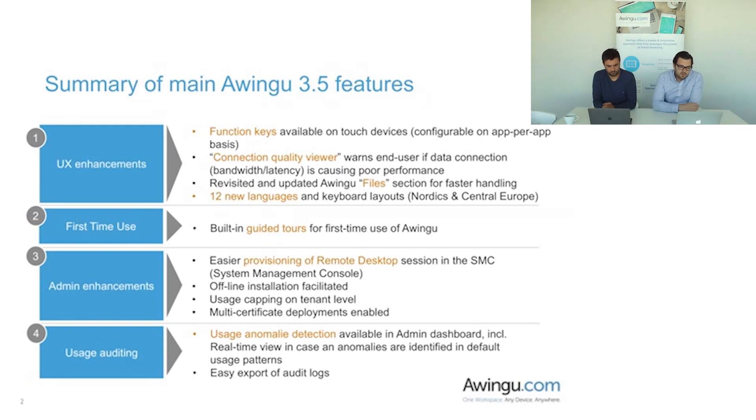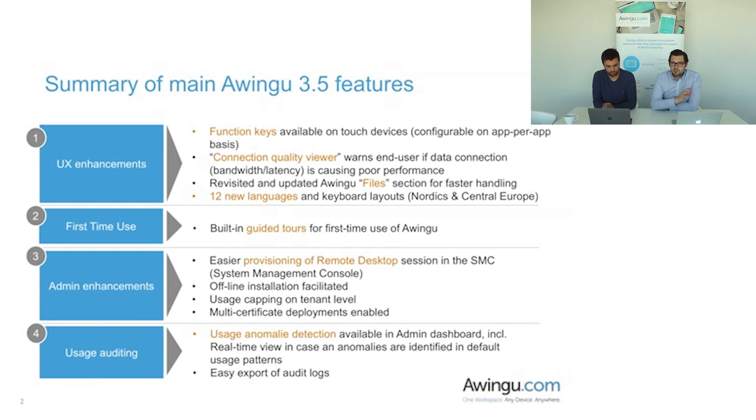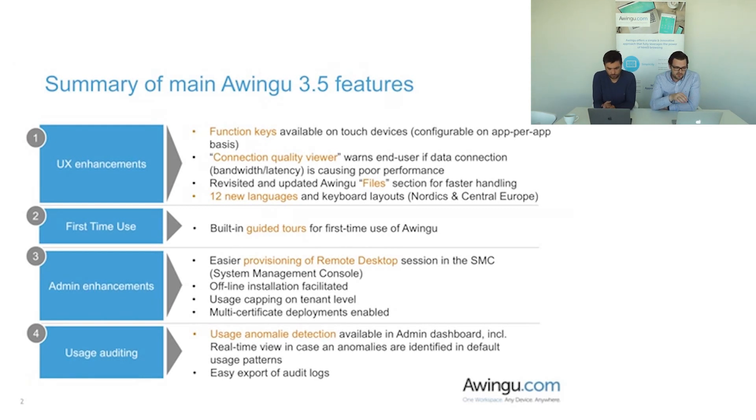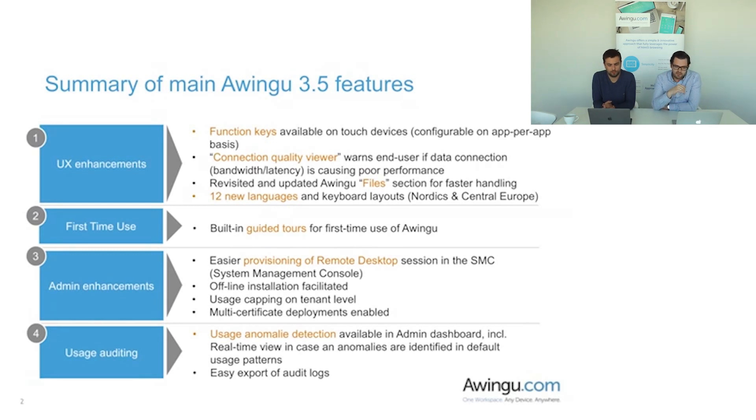Third big building block: enhancing the experience for the administrators, the people that manage the platform and do the setup.